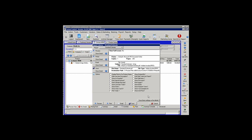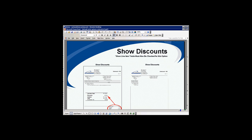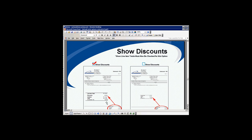If your pricing is generating some sort of discounts for your customers and you want that to show on the estimates, you have to choose the Show Discounts option. Choosing that option will print the discounts on the estimate. Leaving that option unchecked hides the discounts from the customers.